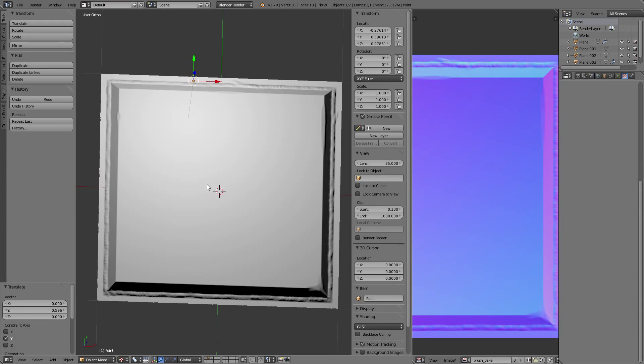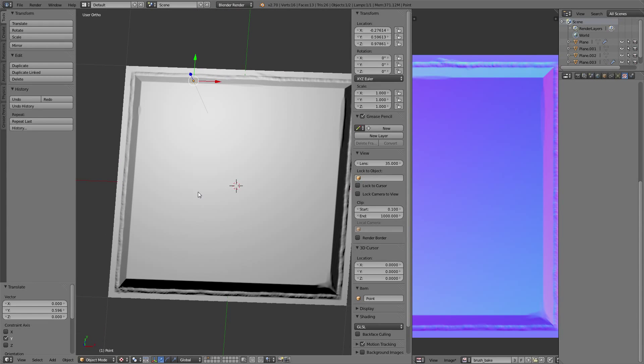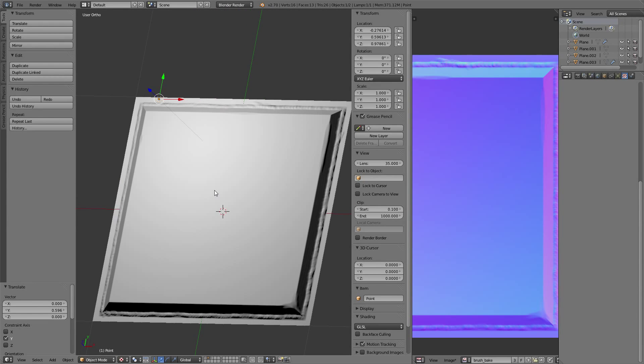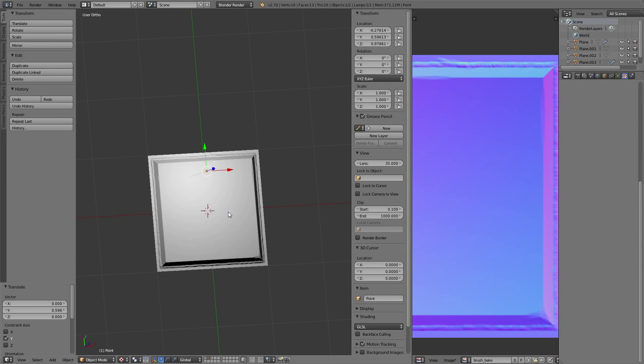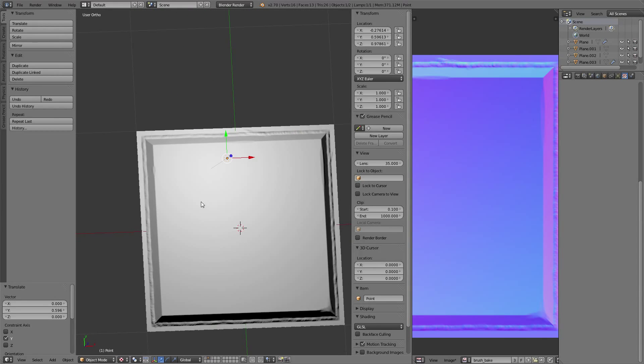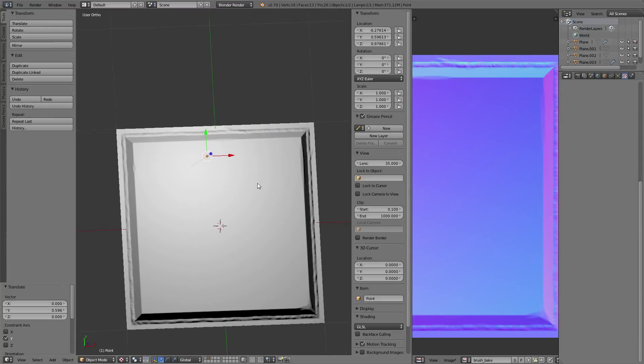We don't have to use the bevel nor the edge split. All the necessary information comes from the normals.